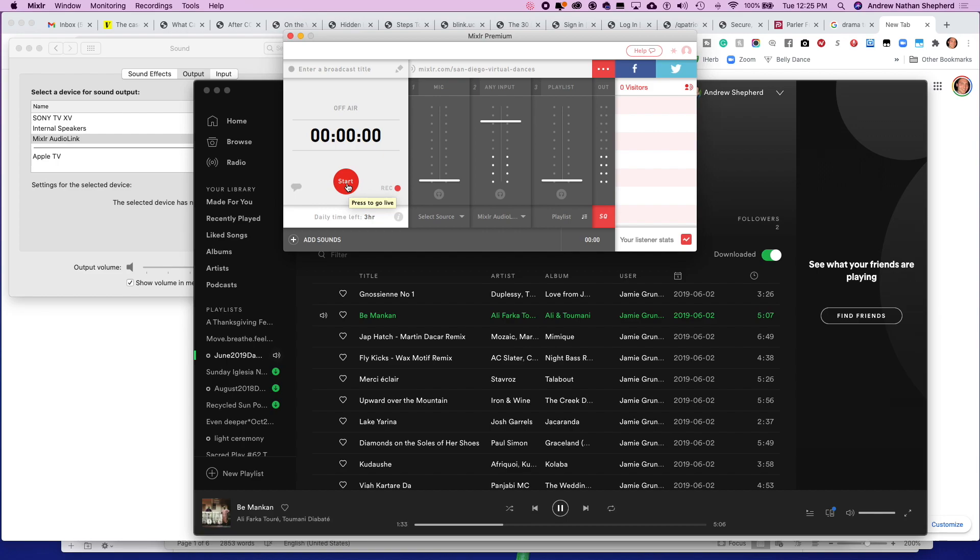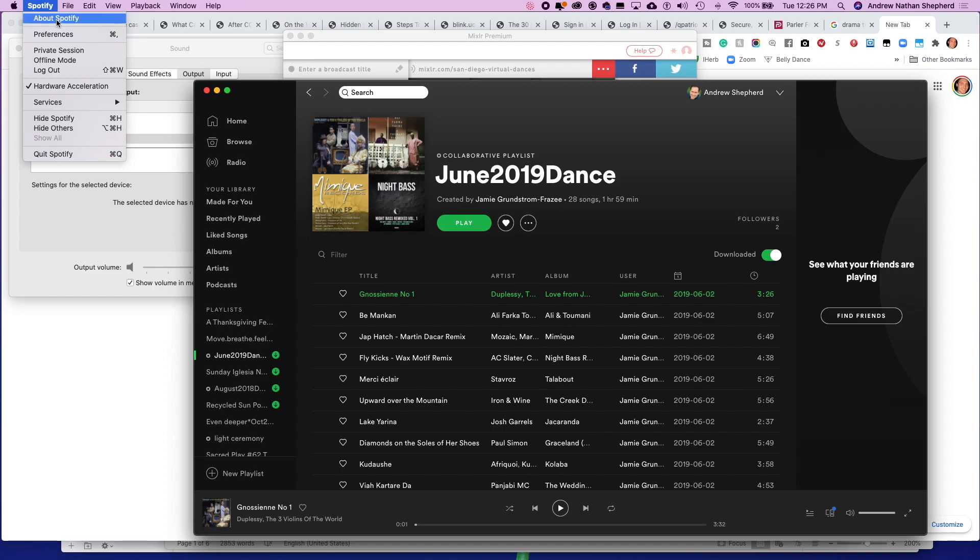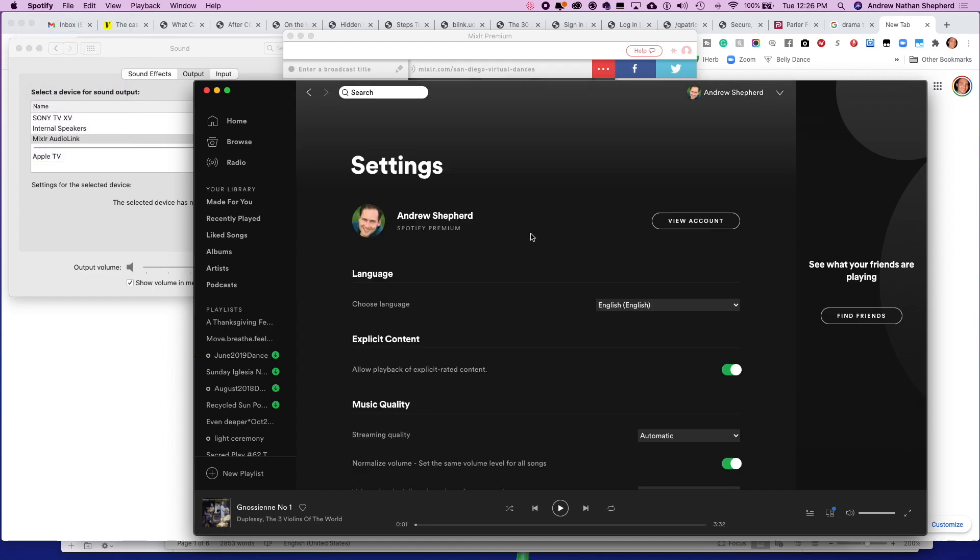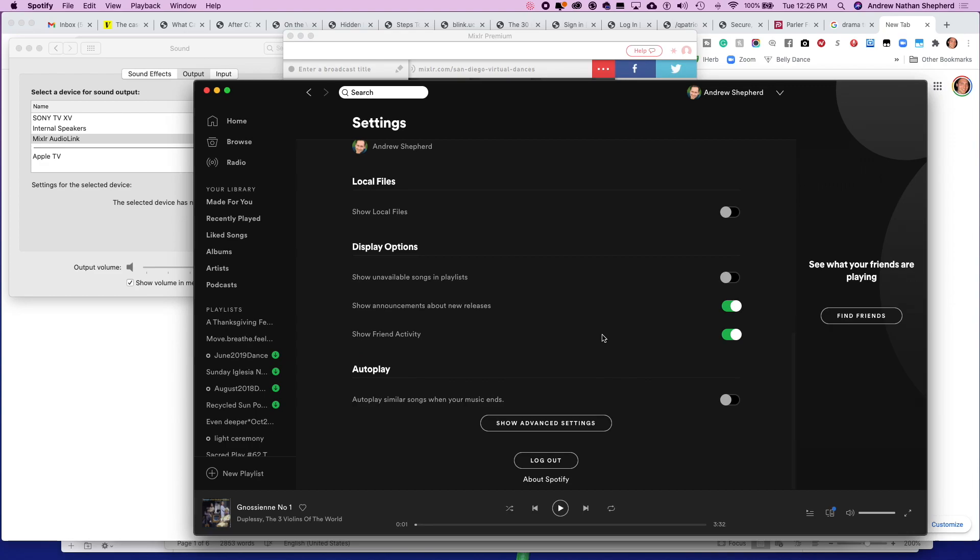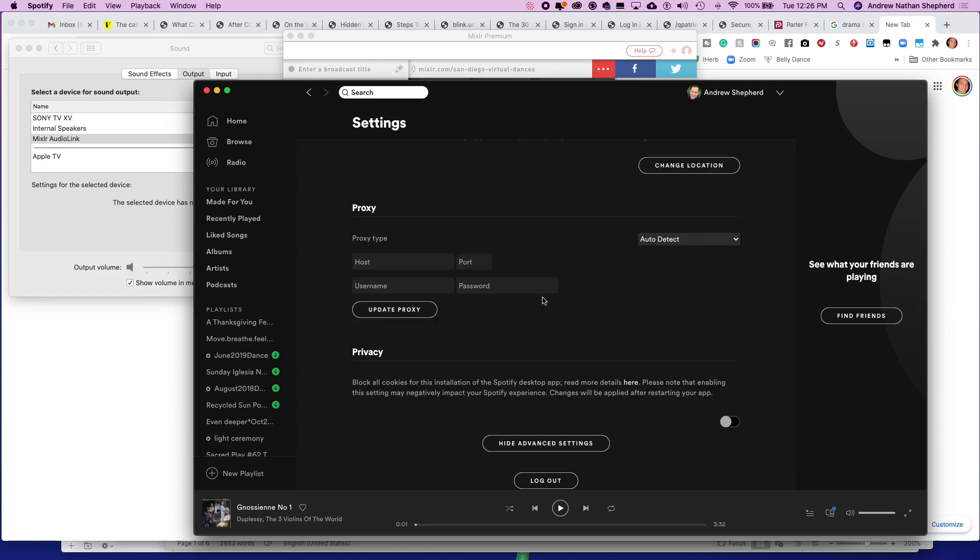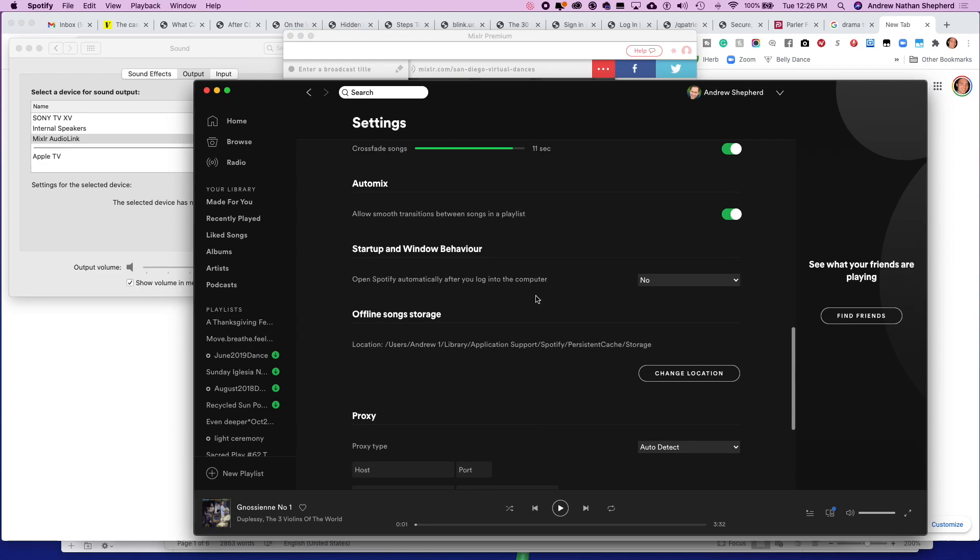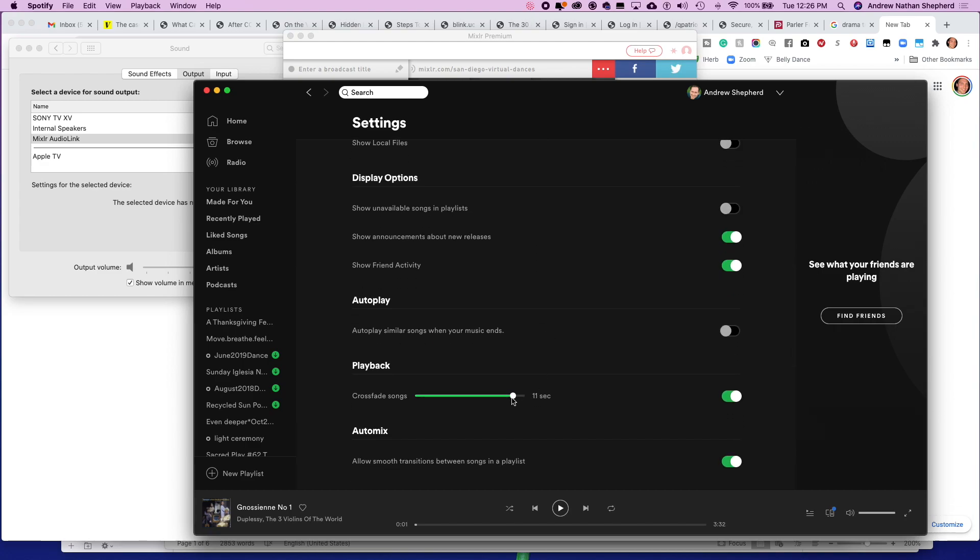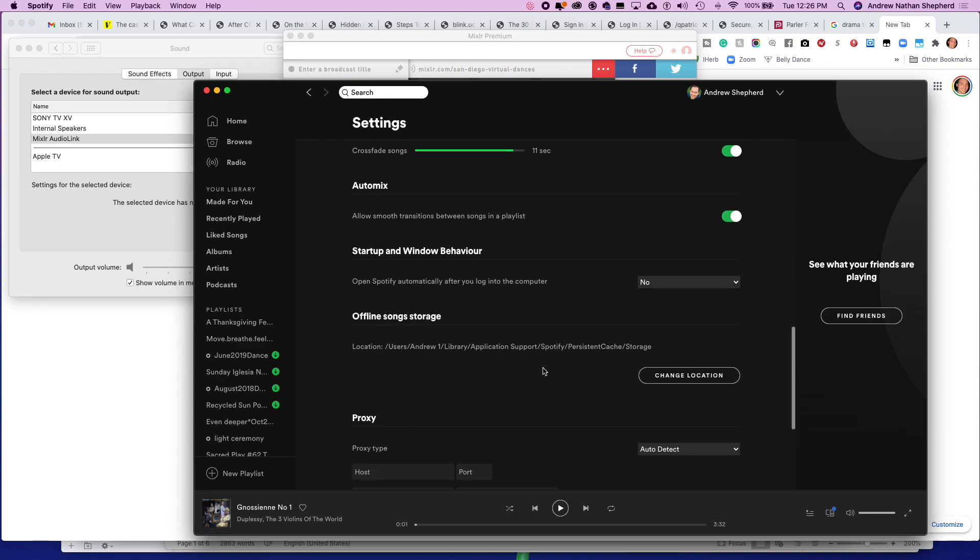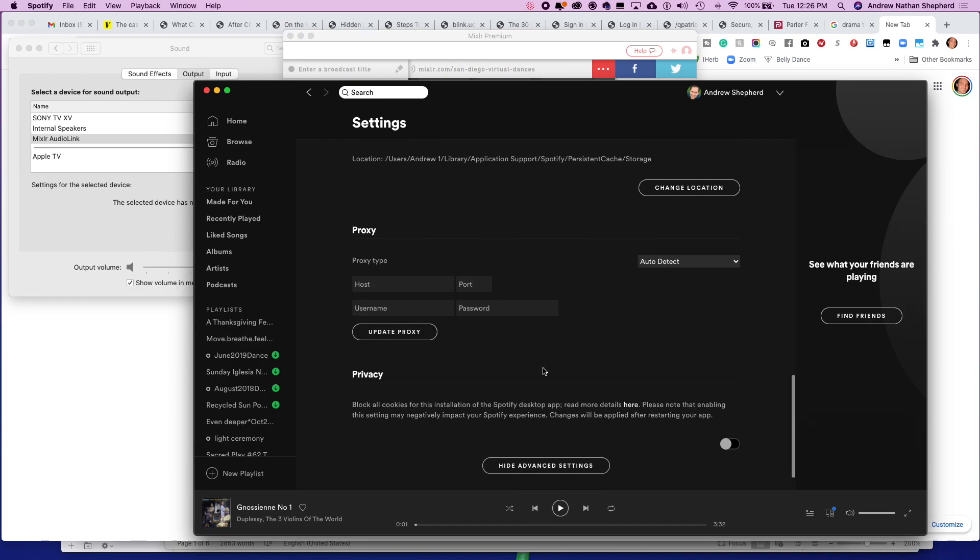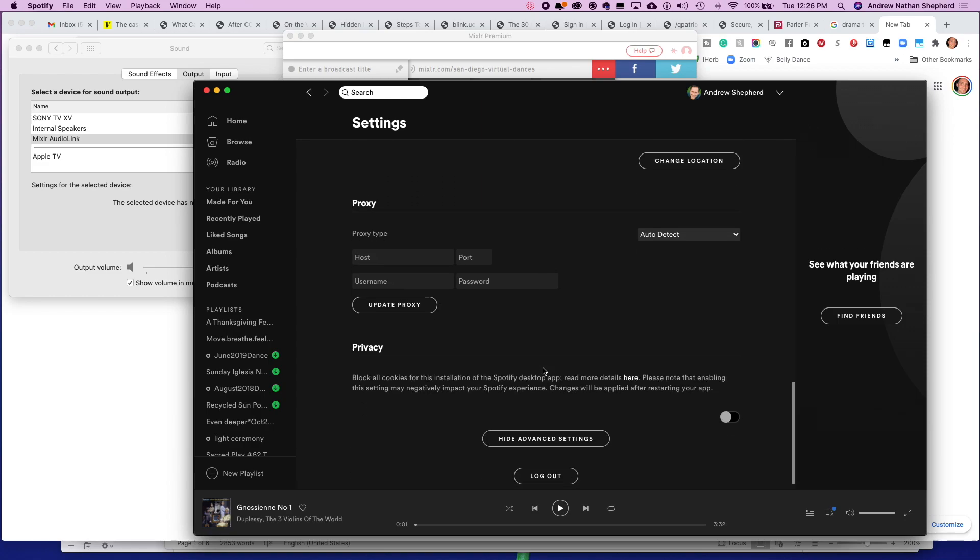In Spotify you're also going to want to adjust your settings. So go over here to Spotify preferences. You're going to want to make sure that you have set in its advanced settings, come up here to crossfade. You're going to want your crossfade to be on and probably be somewhere between six and eleven seconds for crossfade. We often set it to eleven at San Diego Dance Church.